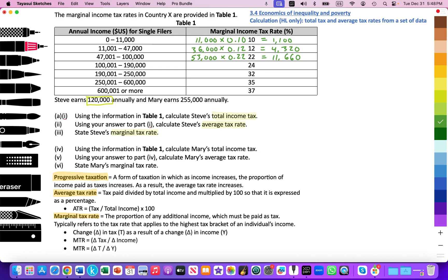Third bracket — $100,000 minus $47,000 = $53,000 × 0.22 = $11,660. For the fourth bracket, Steve earns $120,000 and the bracket runs from $100,000 to $190,000, so he has $20,000 in that bracket: $20,000 × 0.24 = $4,800. We can verify: $11,000 + $36,000 + $53,000 + $20,000 = $120,000. ✓